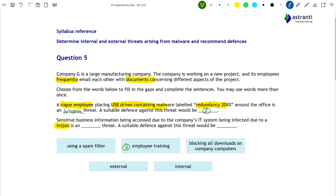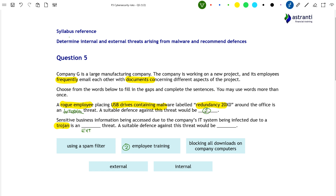Moving on to the second paragraph: sensitive business information being accessed due to the IT system being infected by a Trojan. A Trojan is when we have what appears to be a legitimate piece of software; however, hidden inside that legitimate-looking software is malicious code — malware. This malware could enable the person who programmed it to gain access to information held on the infected computer system, which, if it were one of Company G's systems, would very likely hold sensitive business information relating to the company's new project. This would be an external threat, as Trojans are downloaded from elsewhere into an organisation's computer system. People download Trojans because they look like useful software, so by trying to install something helpful, they inadvertently install the malware too — making this an external threat.